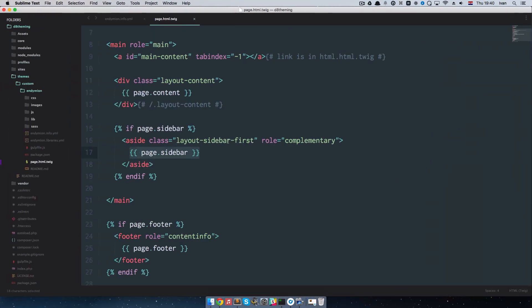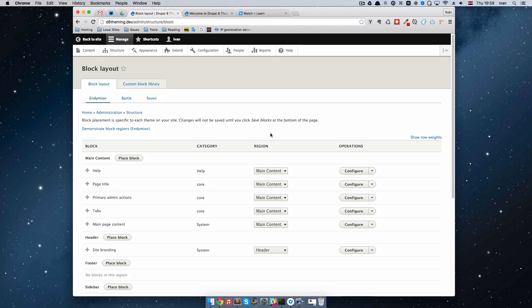That's the way you define regions in Drupal 8. If you used Drupal before, you already know all the concepts behind blocks and regions. But if you haven't, this is a good introduction. Before we conclude this episode, let me just show you how you can make your own custom block — with some kind of content in it that you want to display on your page.